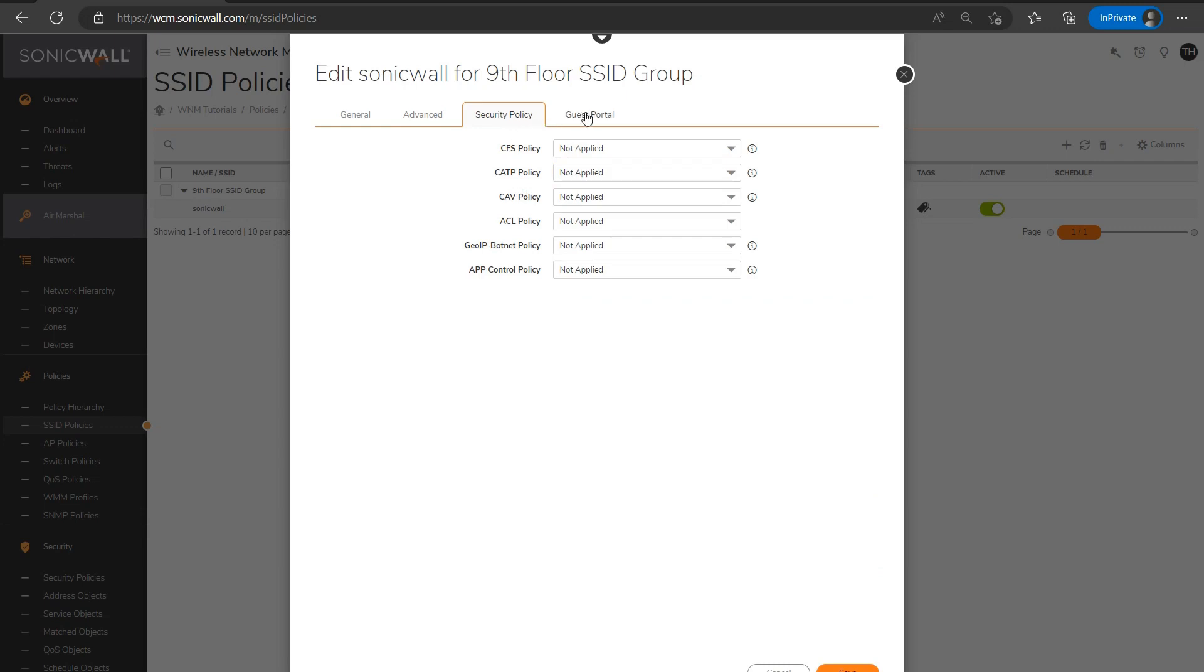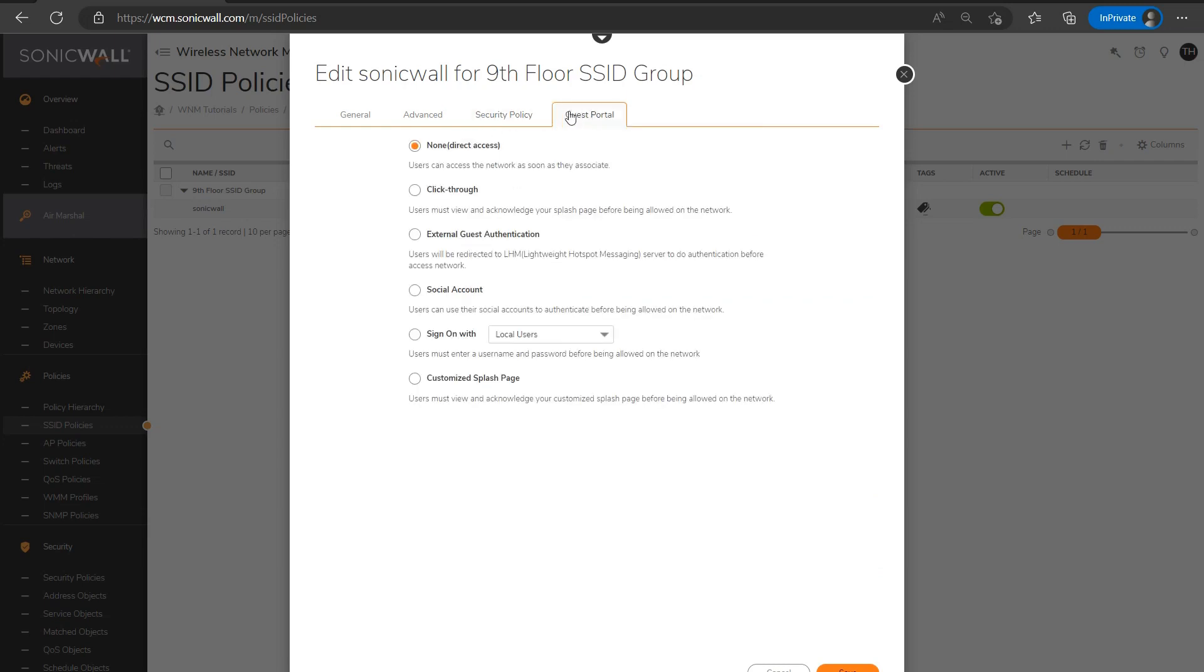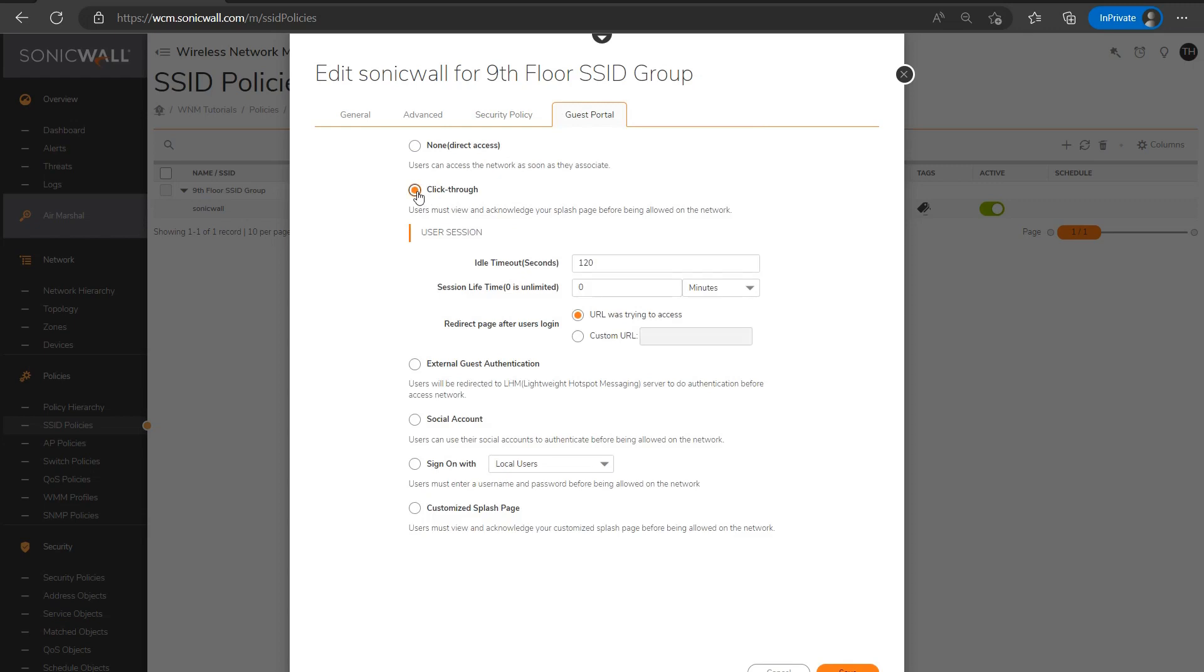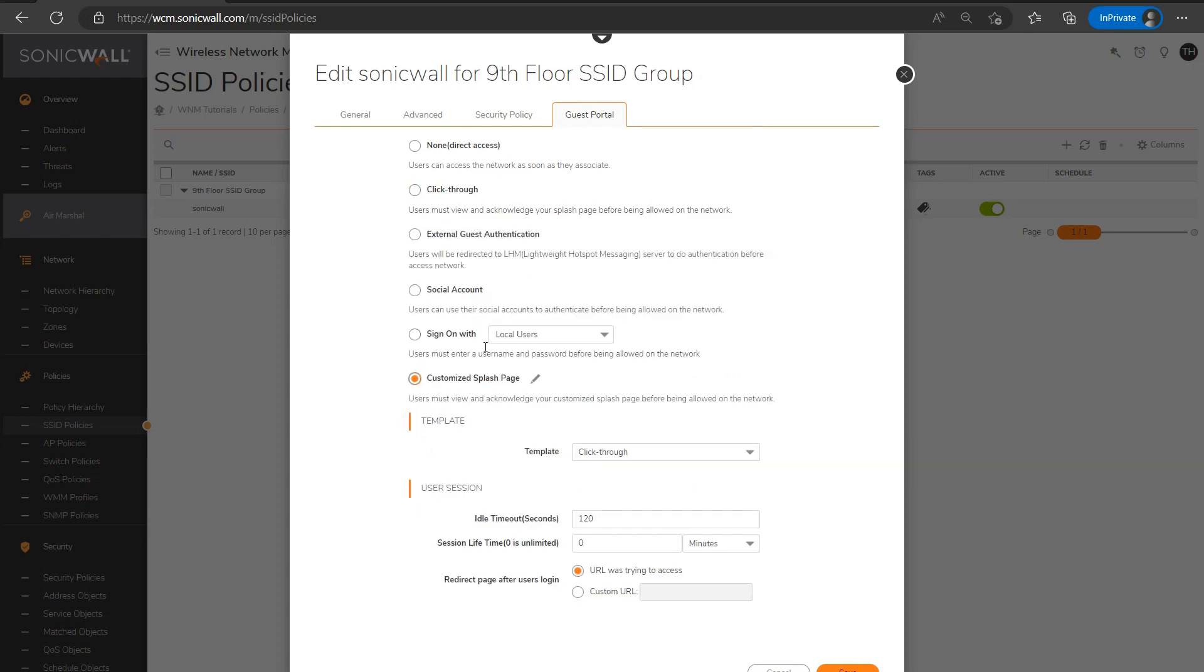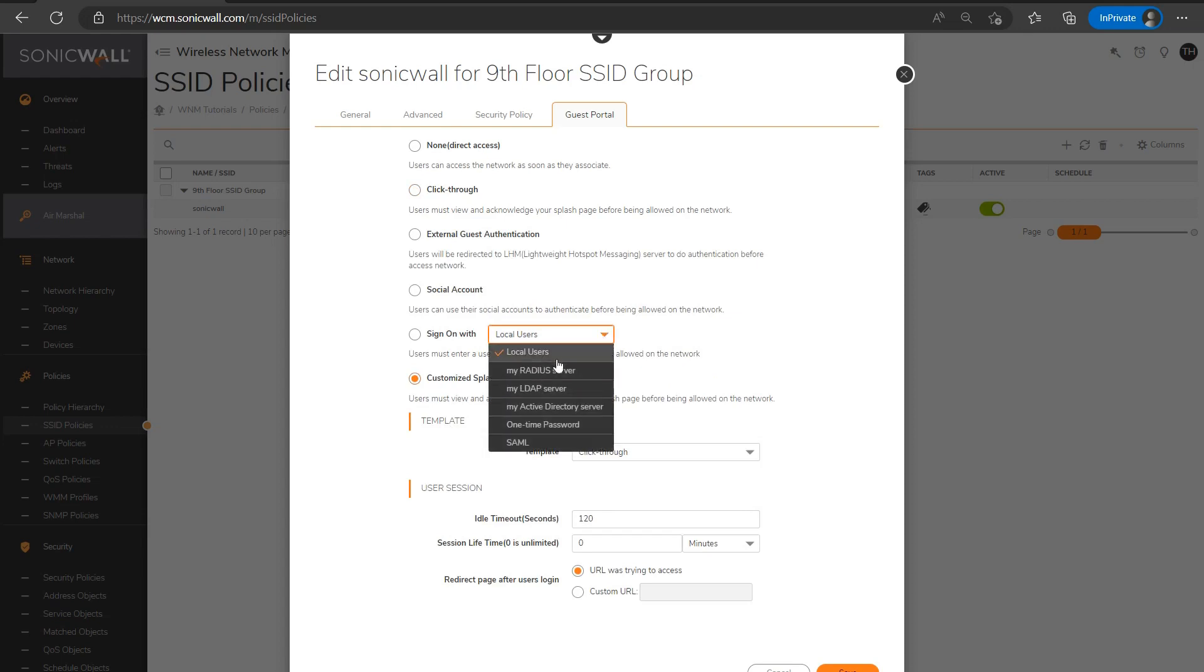And this is pretty self-explanatory. This is where I would set up a guest portal of some sort in a hotspot type deployment, or perhaps if you're entertaining one of the various authentication methods for users, I could select the appropriate option here under the guest portal tab.